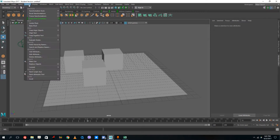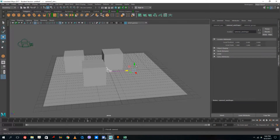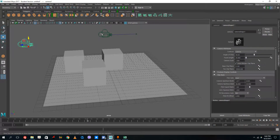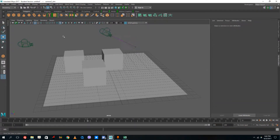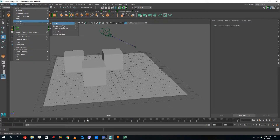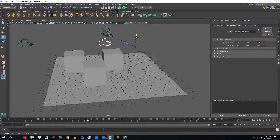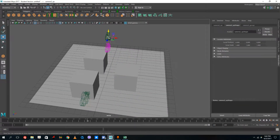There are actually three types of cameras. If you go to Create > Camera > Camera and Aim, it's the same camera but with an aim point that controls where it should look. The third option is Create > Camera > Camera, Aim and Up, which adds a tilt and rotation feature to the camera as well.